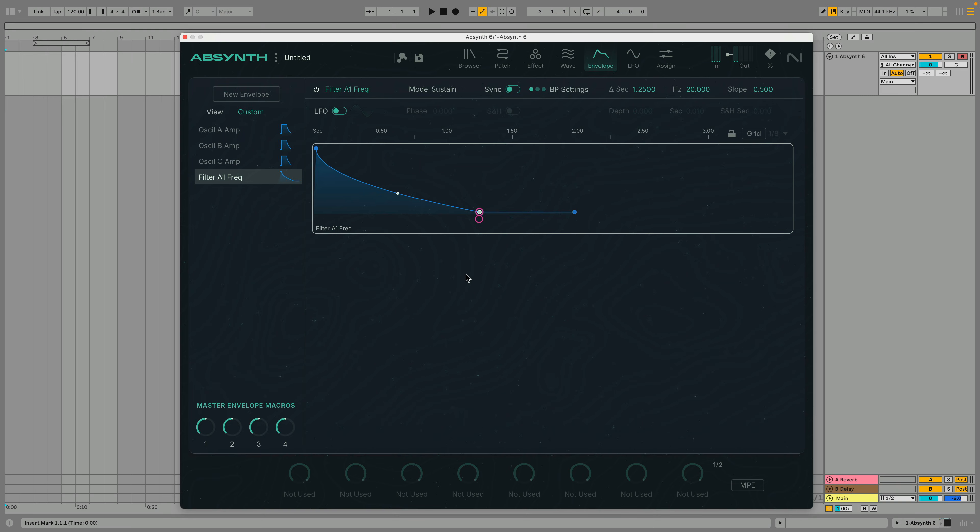As well as adding and moving breakpoints, we can change how the envelope is shaped by adjusting the slope of each curve. We can do this by dragging the slope control on the envelope itself.